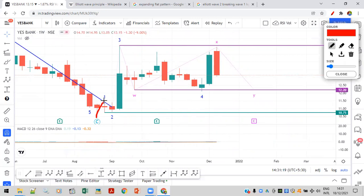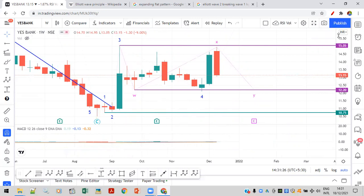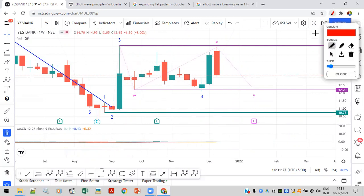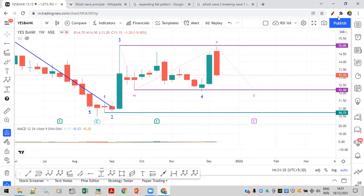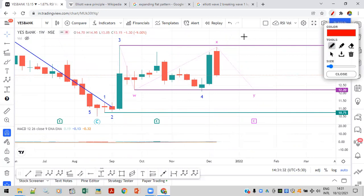From this structure, I can see wave 1, wave 2, wave 3, and wave 4 is in progress — which is a complex correction. Here also you can see an expanded flat correction. This is wave W, and Y — the XX wave is an expanding flat correction.